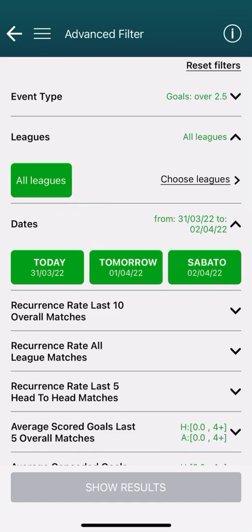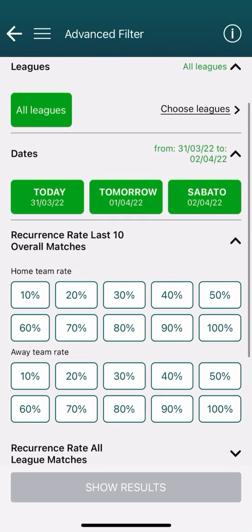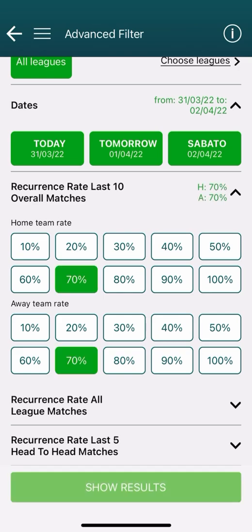We now come to the recurrence rate for last 10 overall matches, which will allow us to obtain the first results. We choose the minimum percentage realized for the previously chosen event by one or both teams in their last 10 matches played. In this section, matches from all competitions without distinction of home and away games are considered. For example, we select 70% for the home team and 70% for the away team, then go to Show Results.